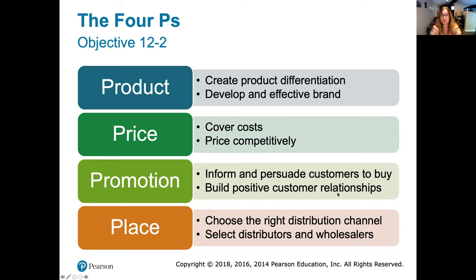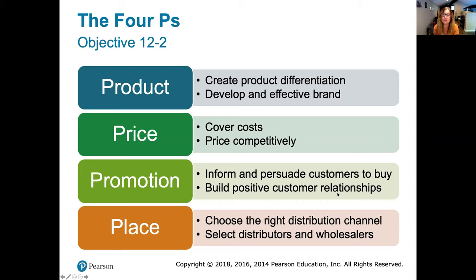A good example of distribution is Apple. Apple has their own retail stores — that's a direct distribution channel where they own the retail outlet themselves. But you can also buy Apple products at other retailers like Costco or Best Buy. A company doesn't have to decide on just one distribution channel; they can use multiple. You have to decide where your customers are, where they shop, and where there's a bigger market. A larger retailer like Nordstrom's has a bigger nationwide reach, though they will get a cut of the price the customer pays.